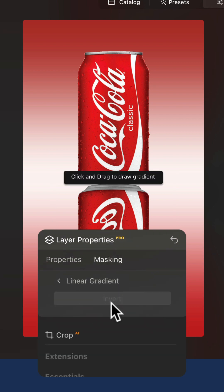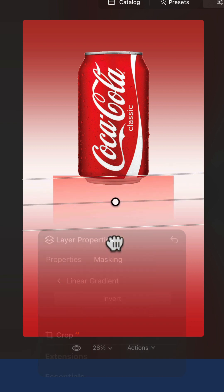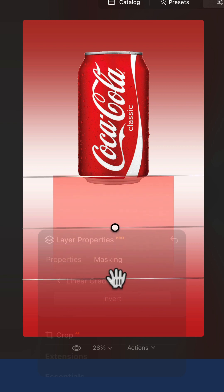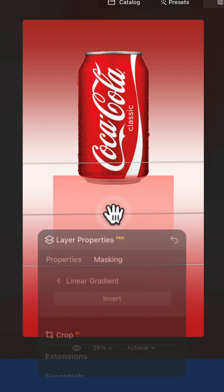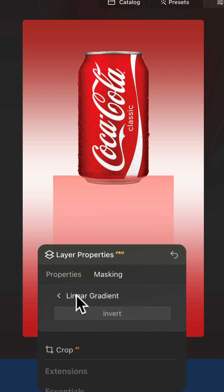After that, return to the image and click and drag to draw the gradient in the direction of the reflection. Once you are happy with the result, you can come back to the layer properties and click back with the linear gradient arrow.